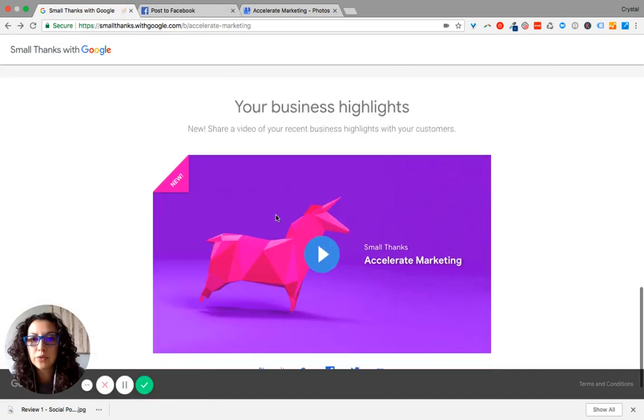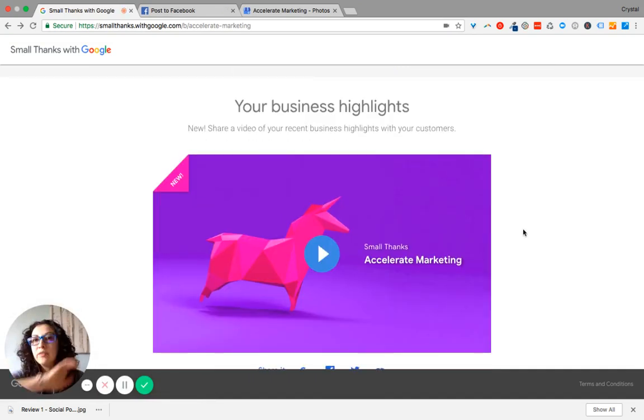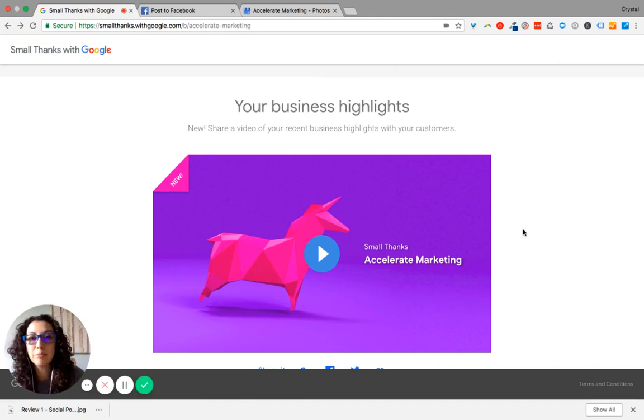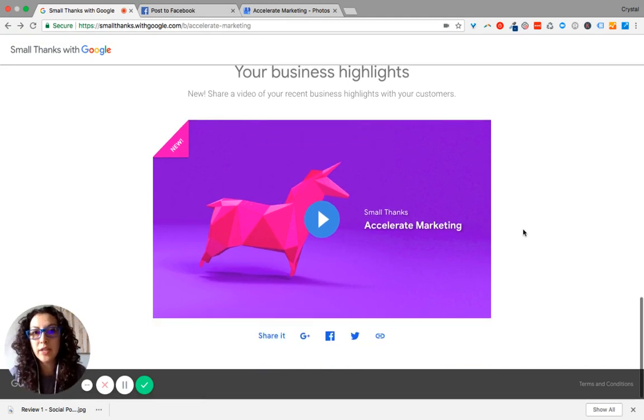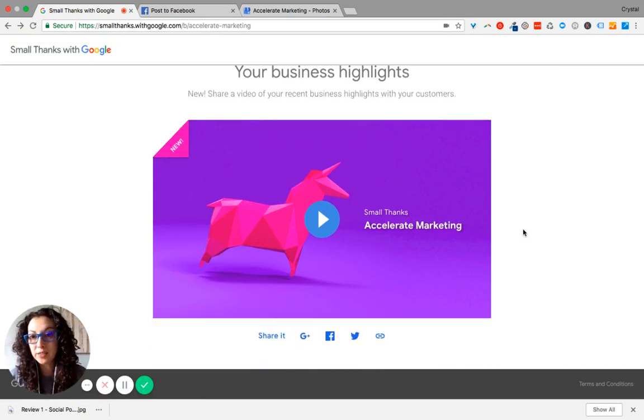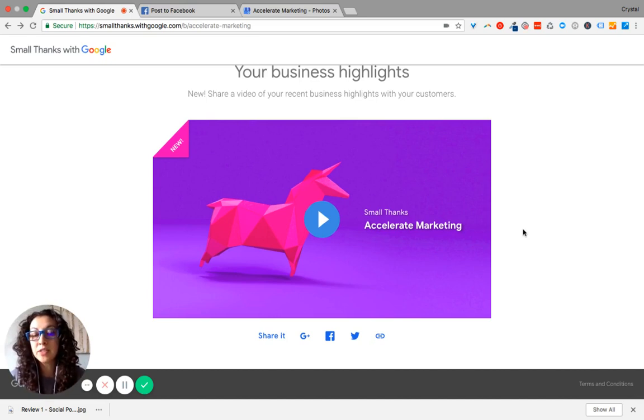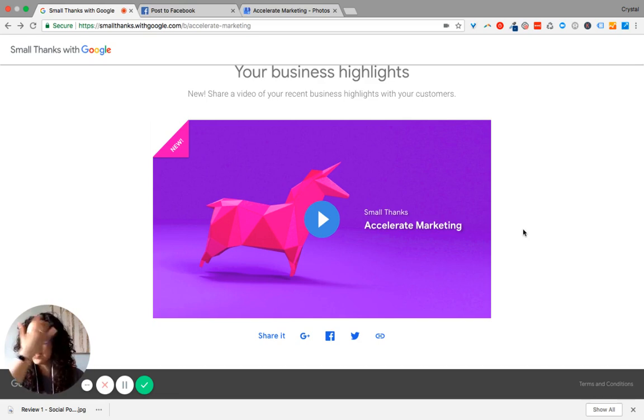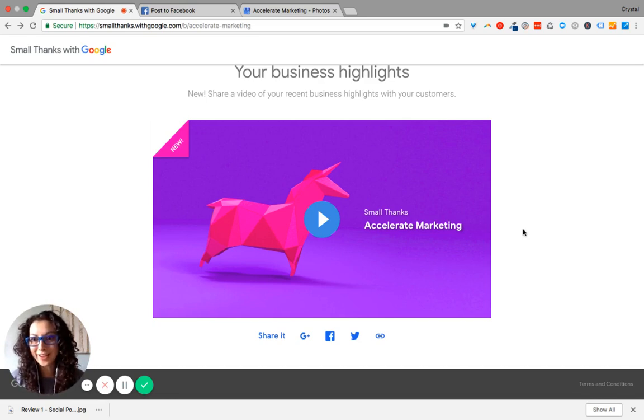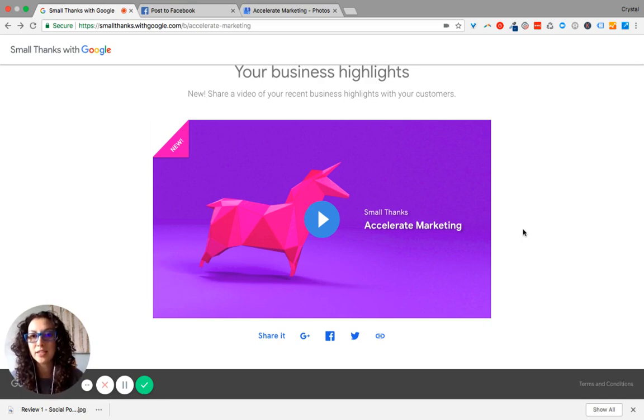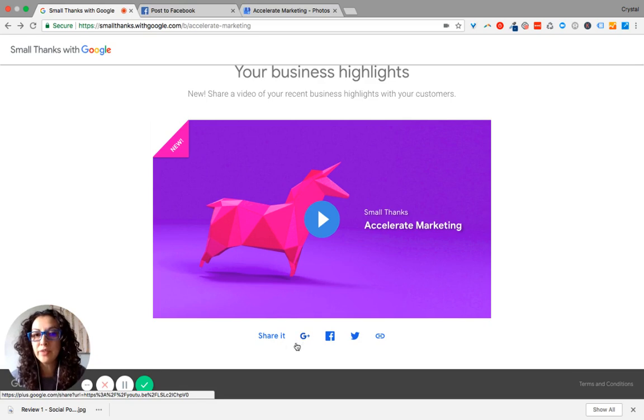And then if you scroll down, you have this beautiful video that you can share. And it's about your recent review highlights from your customers. And so there's so much social proof in this that comes from this video. Because one, it was created by Google. And two, you've got your reviews. Talk about authority there. You've got your reviews from your Google My Business page that are highlighted on this video.